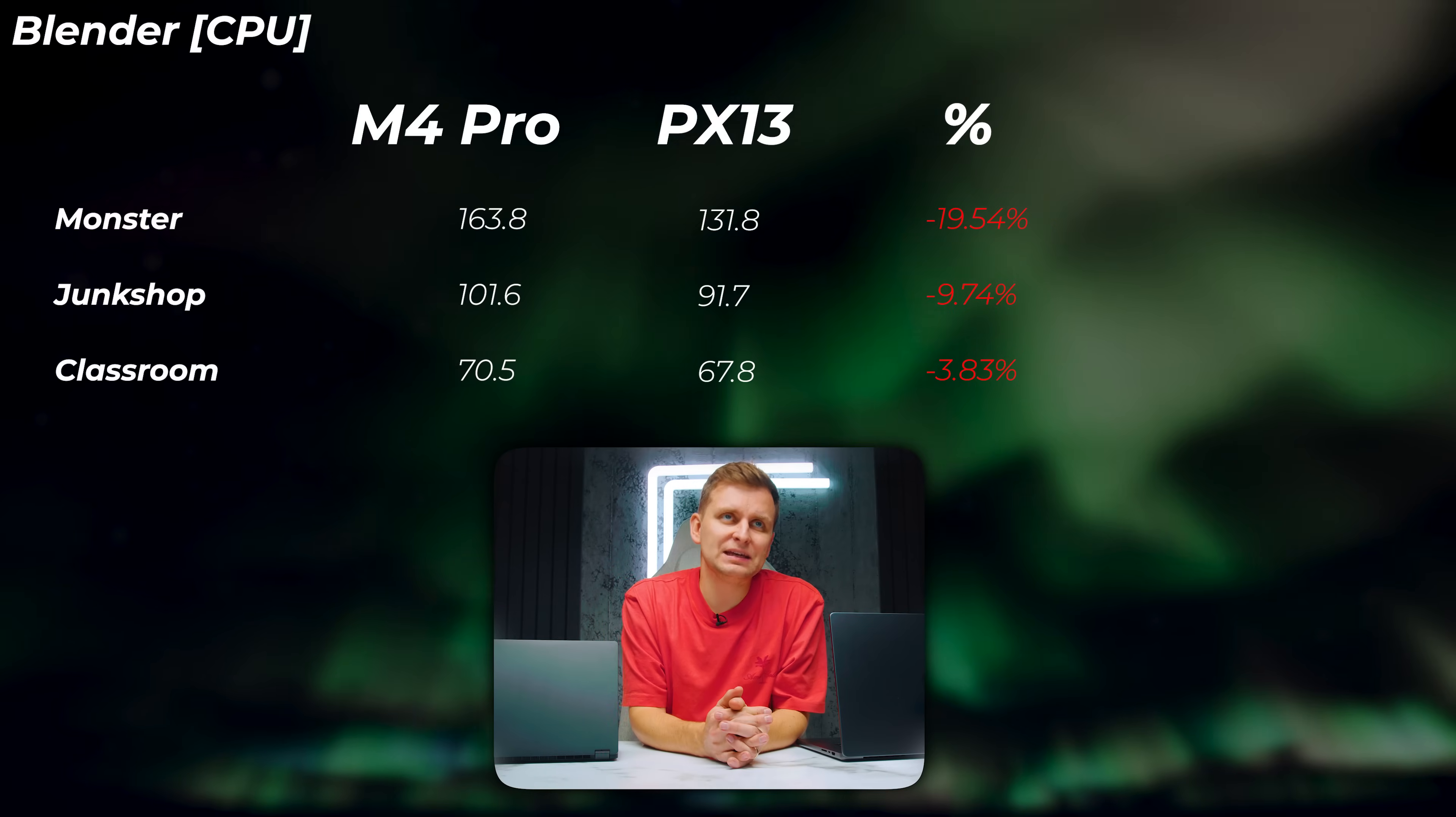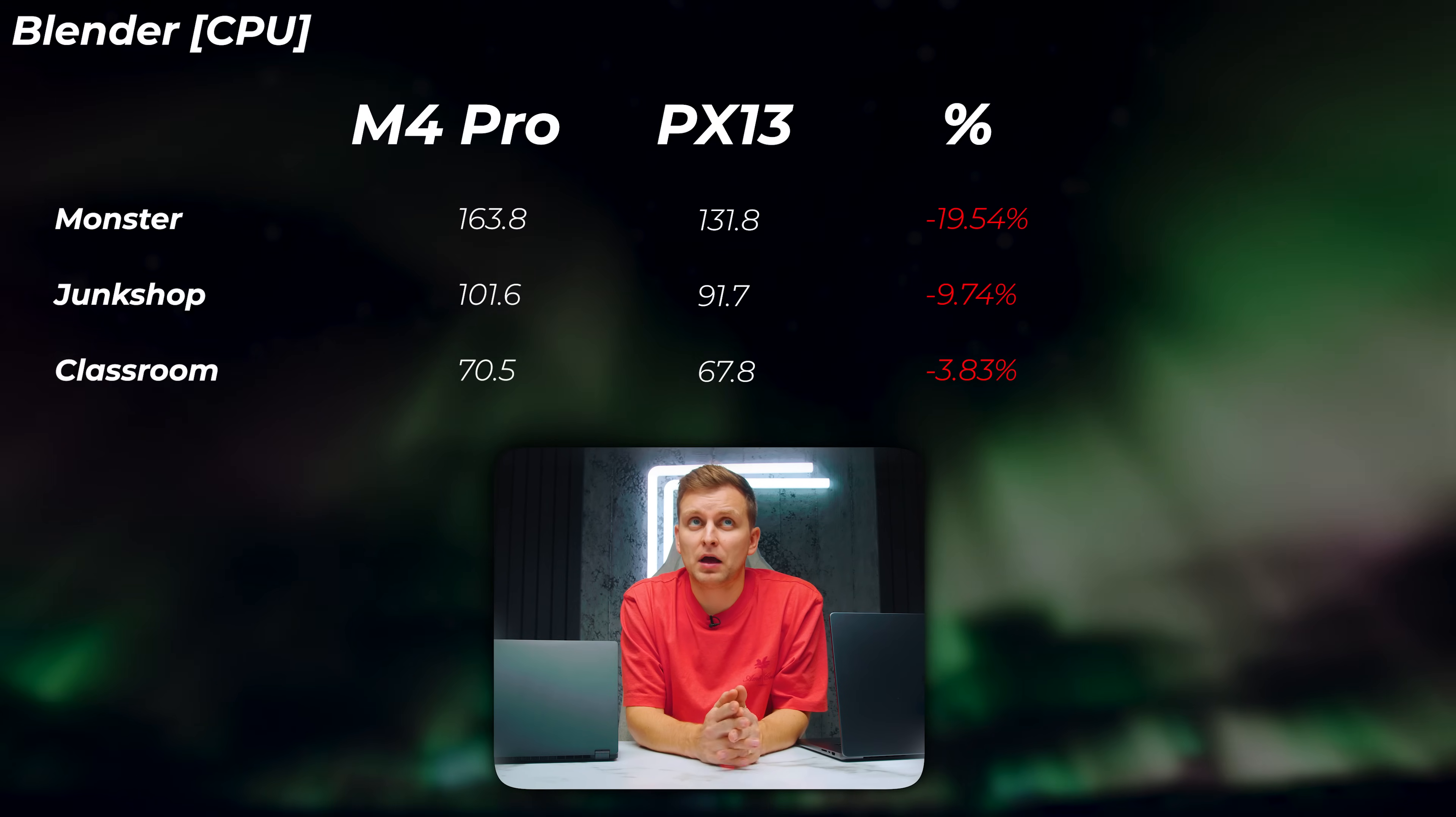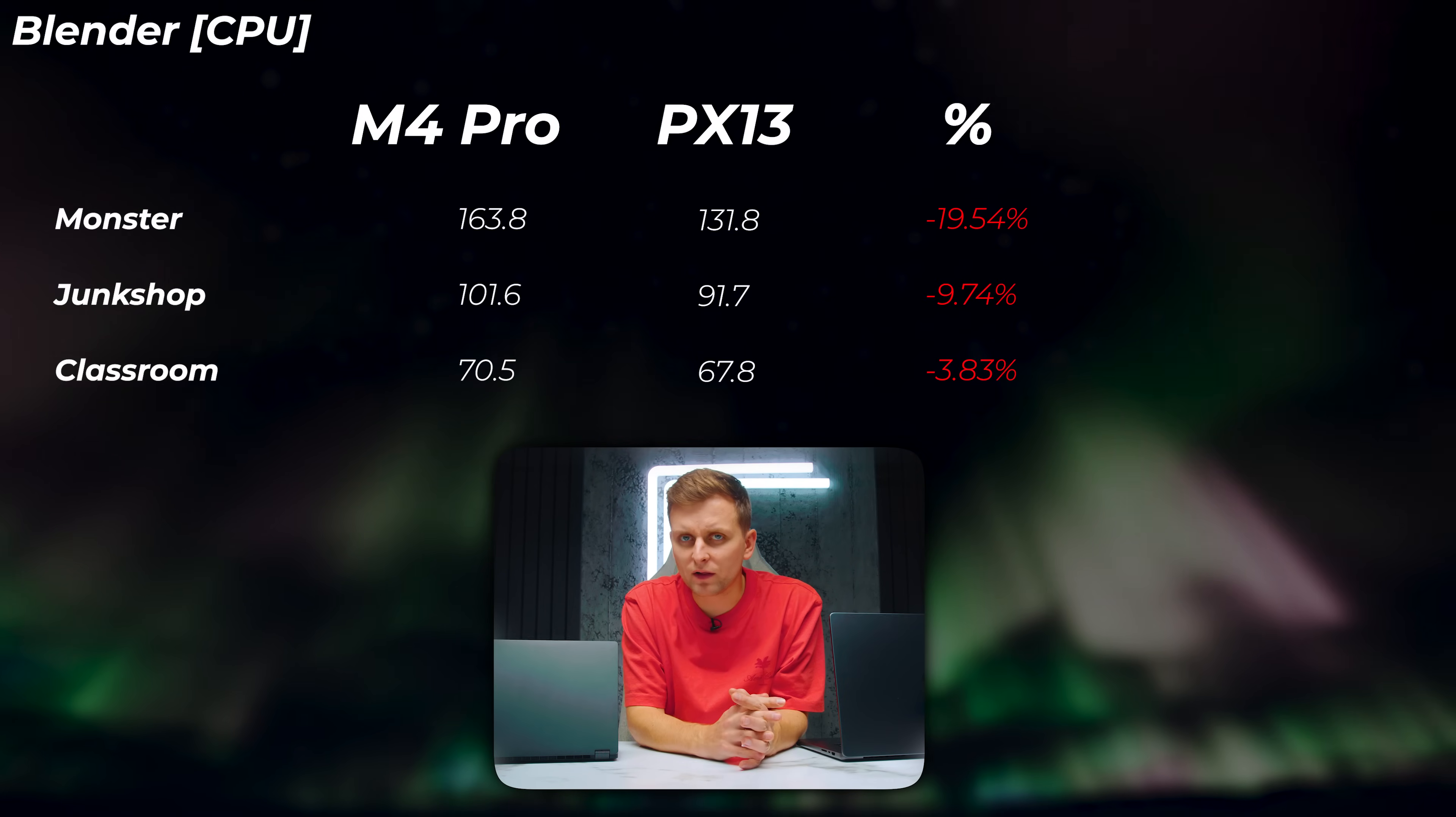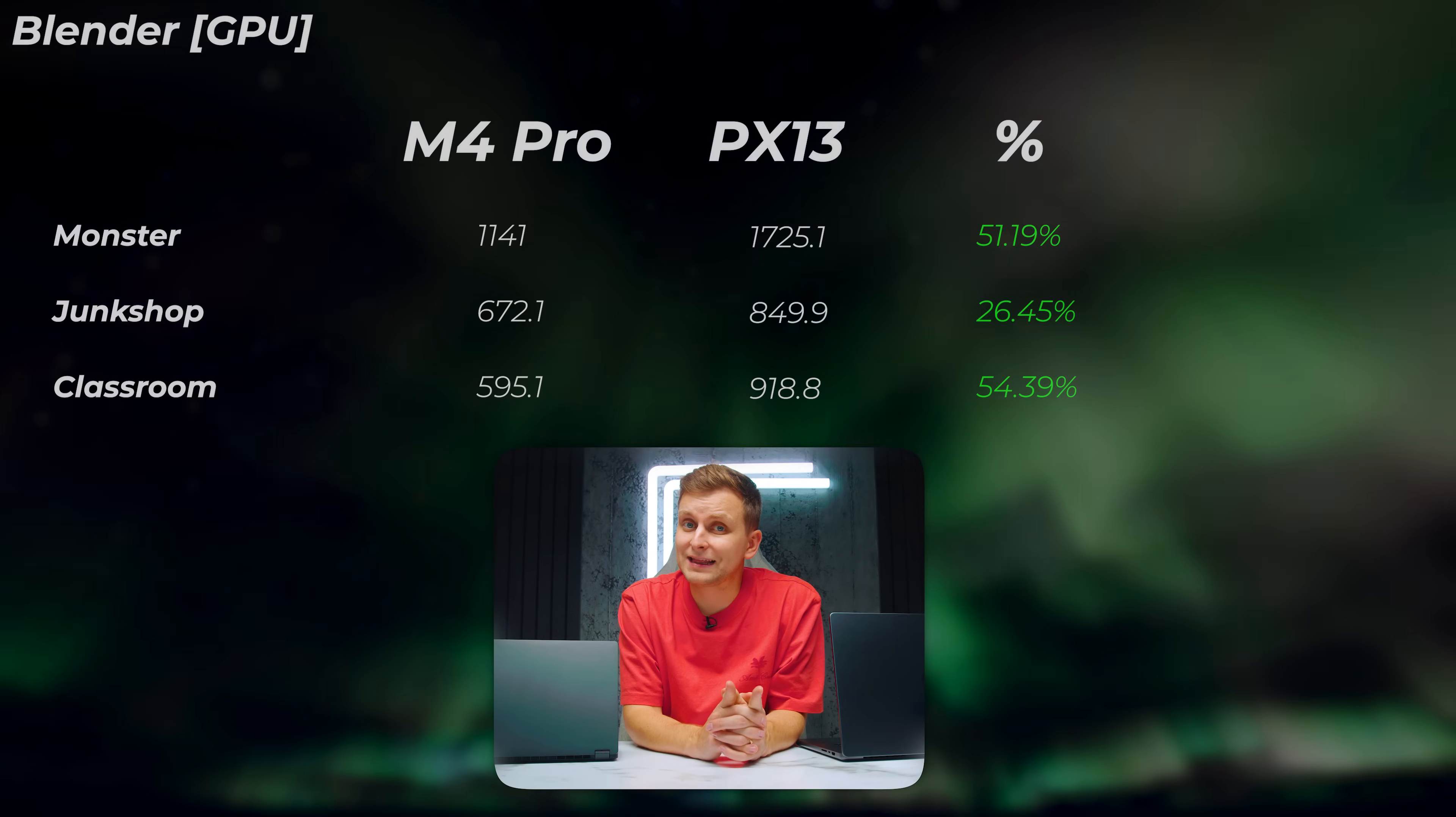But the most important thing: performance. How does this compare to the MacBook? Can it even beat it? Well, firstly looking at CPU in Blender, the PX13 is about 20% slower in Monster scene, about 9% slower in Junkshop scene, and about 4% slower in Classroom scene. So the M4 Pro with 12-core CPU—bear in mind that this is the cut-down version, not the fully saturated M4 Pro chip—the M4 Pro is better.